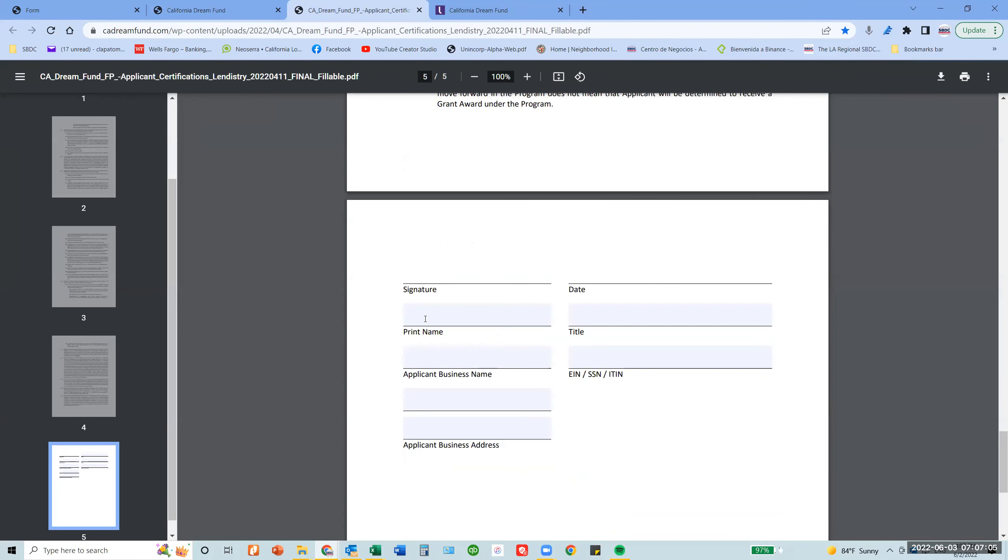And then at the end, you will have to date it, print your name, your title, the business name, your ID, and the business address.